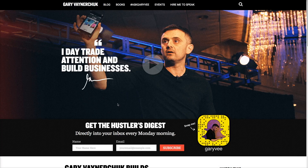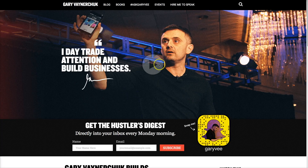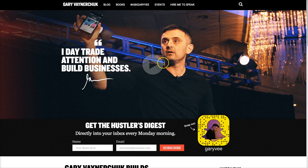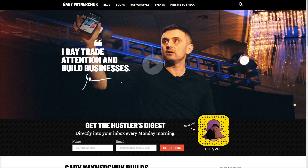I'll get into the specifics of the plugin in a minute, but first let me talk about this website I'm on right now — this is GaryVaynerchuk.com. If you don't know who Gary Vaynerchuk is, go check out his website and his YouTube videos. Gary is a New York based entrepreneur and CEO of a leading media company who champions social media. The reason I'm on this site is that Gary is a great inspiration, and if I'm going to talk about social sharing buttons, why not start by looking at a website by an expert in the field.